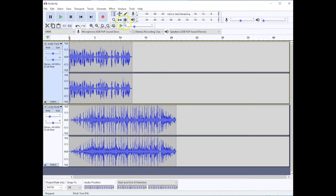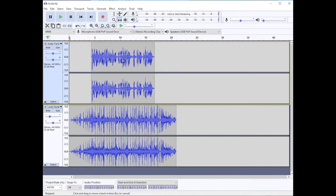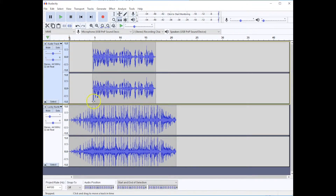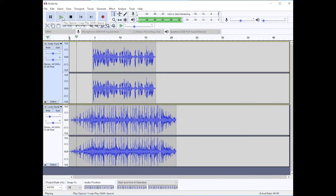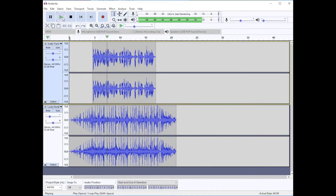I want my voice to start after the fade in. I'm going to click the Time Shift tool and click on my voice track and move it so that it lines up with my fade in. And it sounds like this now. This is Marshall Jones. Welcome to my podcast where I'm going to be talking to you about all things eucalyptus trees.